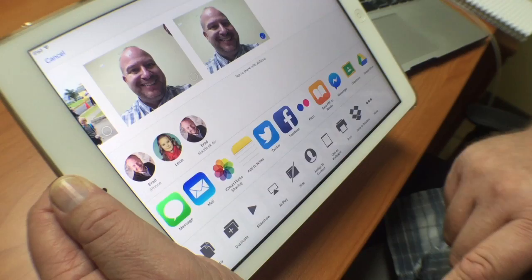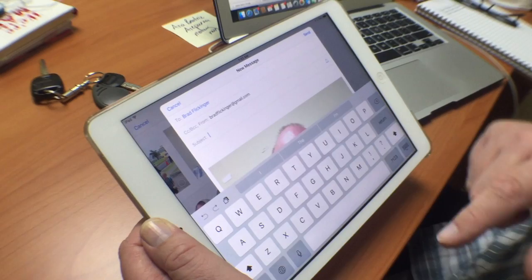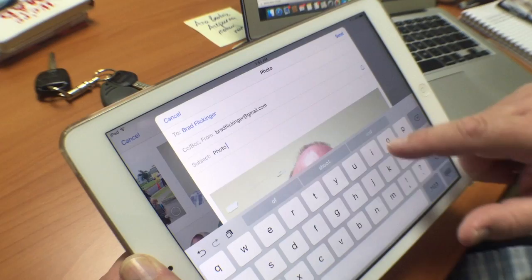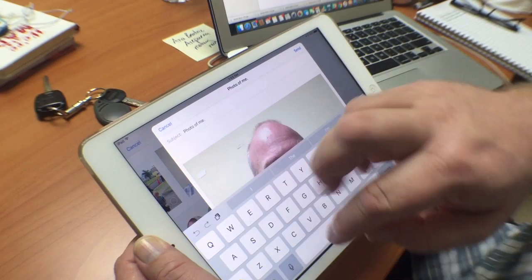Then I'm going to do it just like a normal email — fill in who it's going to, then fill in the subject, whatever is appropriate. So I might say something like 'photo of me.' Then I'll close my keyboard, and you can see it's already put the photo in there. If you needed to write something in the body area you could, but if it's all ready to go, just tap Send and that person is now going to get a photo of you.